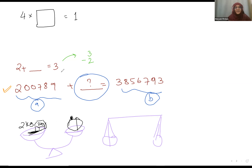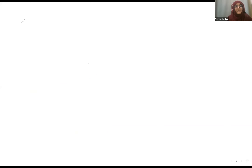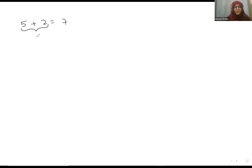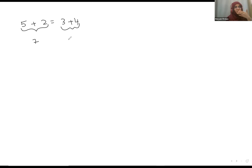That is what happens in a mathematical equation. When you have an equal-to sign, it's called an equation. Let's say 5 plus 2 equals 3 plus 4. Both sides are equal — they are both balanced. They are at the same level.